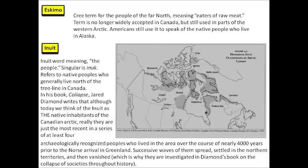The word 'Eskimo' is no longer used — though you'll still hear it occasionally, such as with 'Eskimo Pie.' It's a Cree term for people of the far north meaning 'eaters of raw meat.' The term is no longer widely accepted in Canada, though it's still used in parts of the western Arctic and by Americans for Alaska's native people. The word we more properly use, as enshrined in our Canadian constitution, is 'Inuit,' which simply means 'the people.' Its singular is 'Inuk.' It refers to native peoples who generally live north of the tree line in Canada.